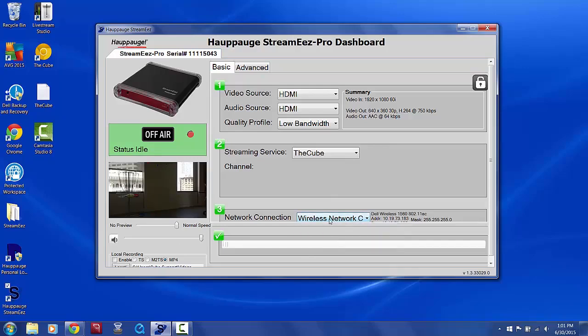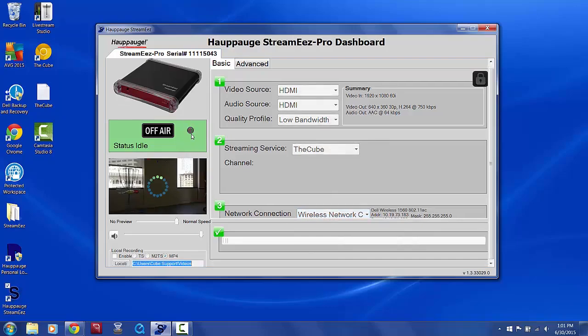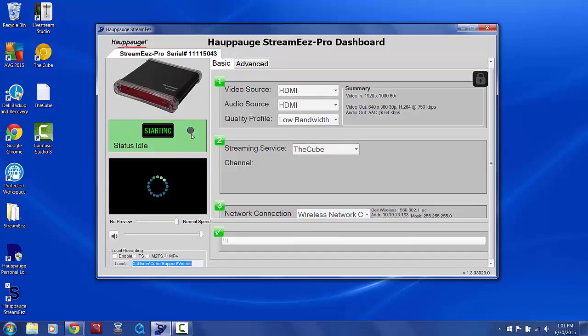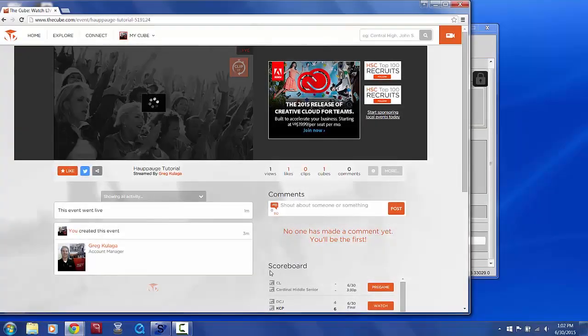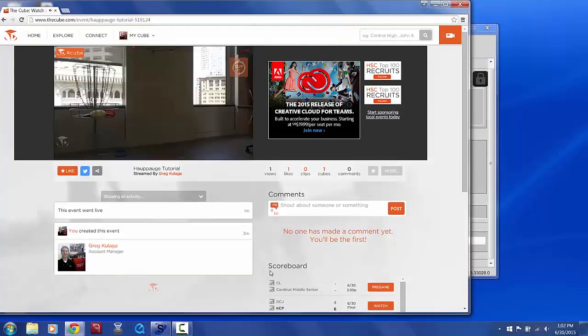When everything is ready to go, you can then hit the red button to start sending your stream. You'll notice there is about a 12 to 15 second delay between when the video is sent out and when it appears on your event video player.